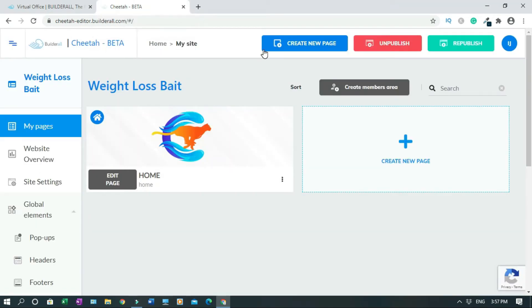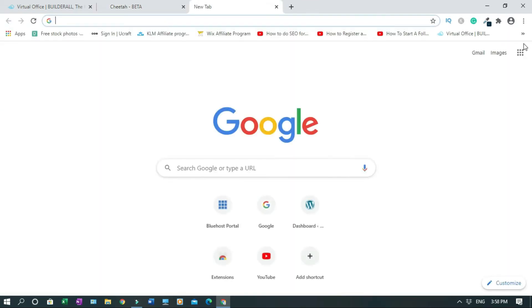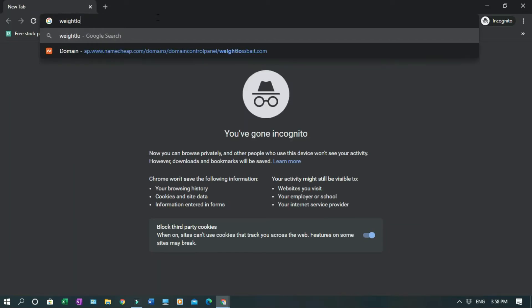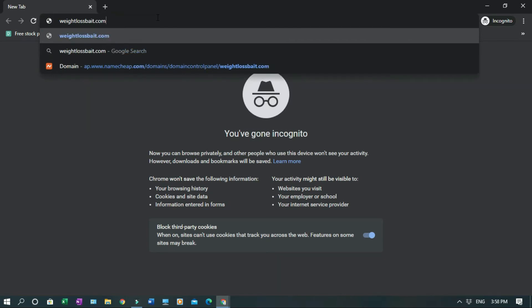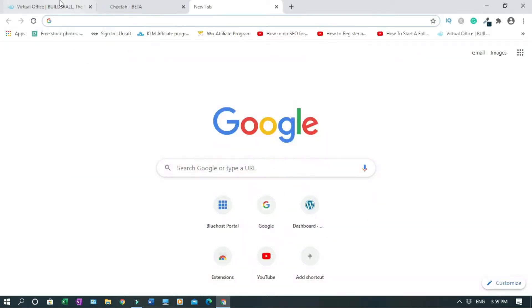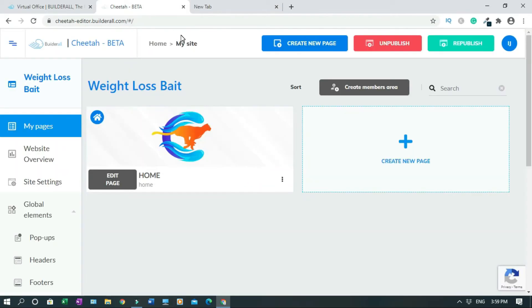Right now, even if you check, it's not going to work. Let me go incognito. Let's check that — if I type the domain, you will see what happens. It's not going to work. As you can see, this site can't be reached, because it's not yet connected. So we have to close it and come back after half an hour to an hour.